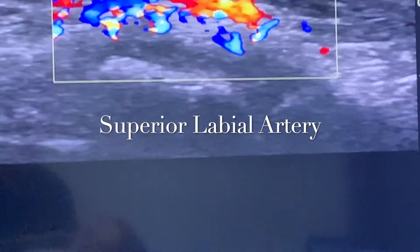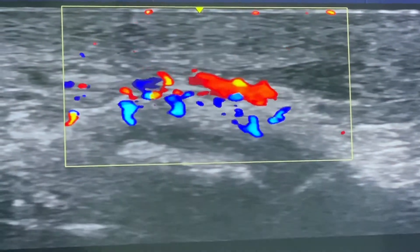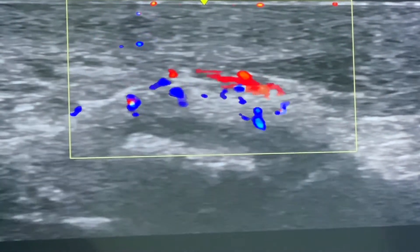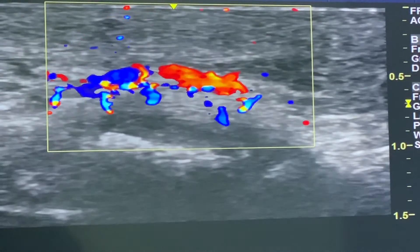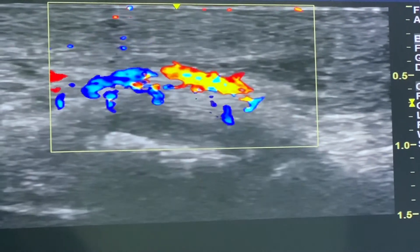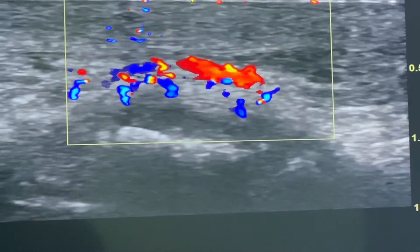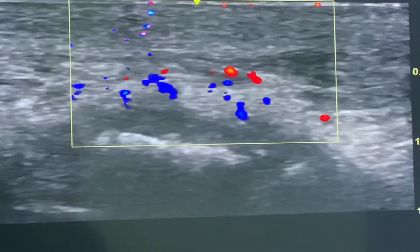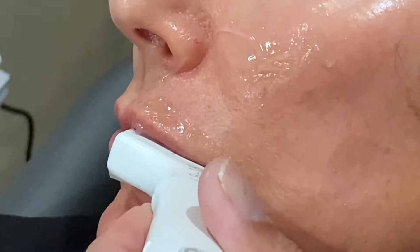What we're looking at now is the superior labial artery, which is deep to the orbicularis oris muscle — that's the darker area you see more on the right side. This is a typical positioning of the superior labial artery, and the injection should take place superficial to the orbicularis oris muscle to prevent inadvertent injection into these arteries.